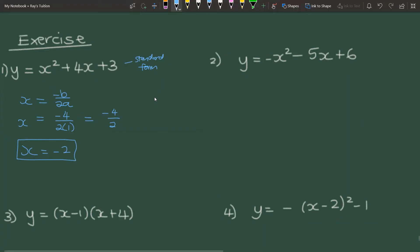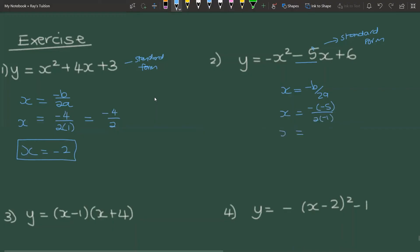The second example is also in standard form, so we use x = −b / 2a. In this case b is negative, so it's −(−5) over 2, and a is also negative 1, giving 5 over −2. So the axis of symmetry is x = 5 / −2.